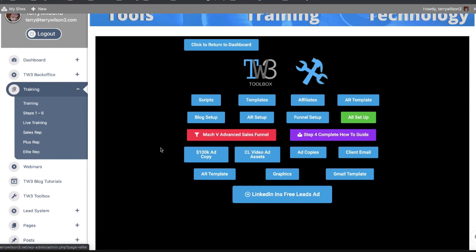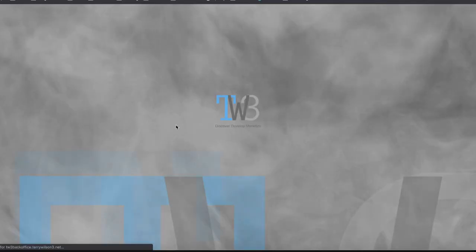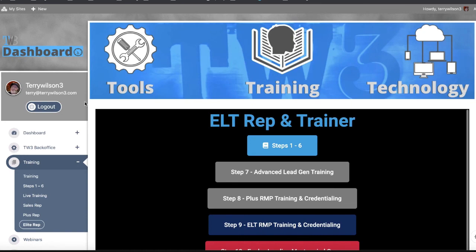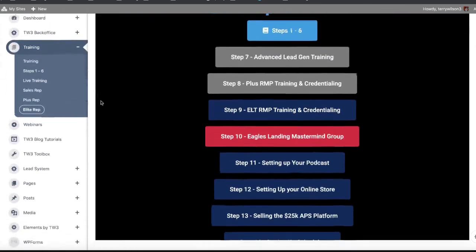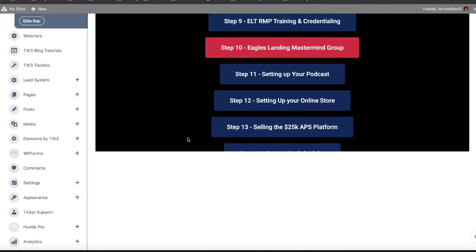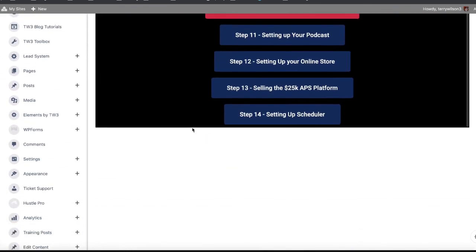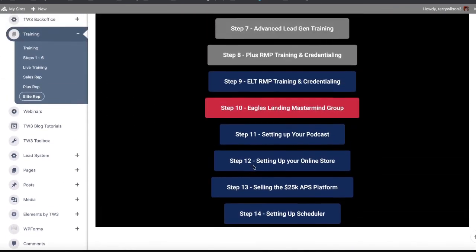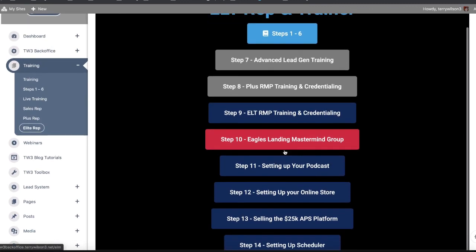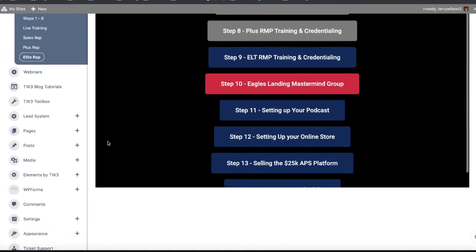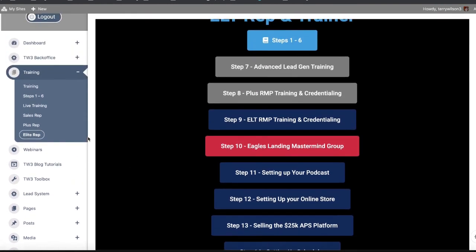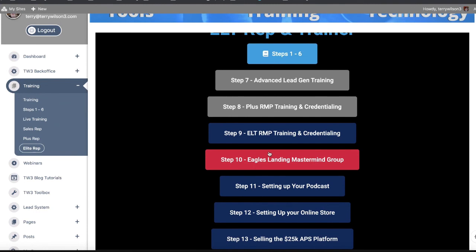You would come here, and of course it's password protected, so you would put in a password right here if I needed, but I'm already locked in. And then you've got your steps one through six and then on out to 14 other steps. And then you got your mastermind right there. So this is different modules that the others don't have and a different compensation schedule for the business.